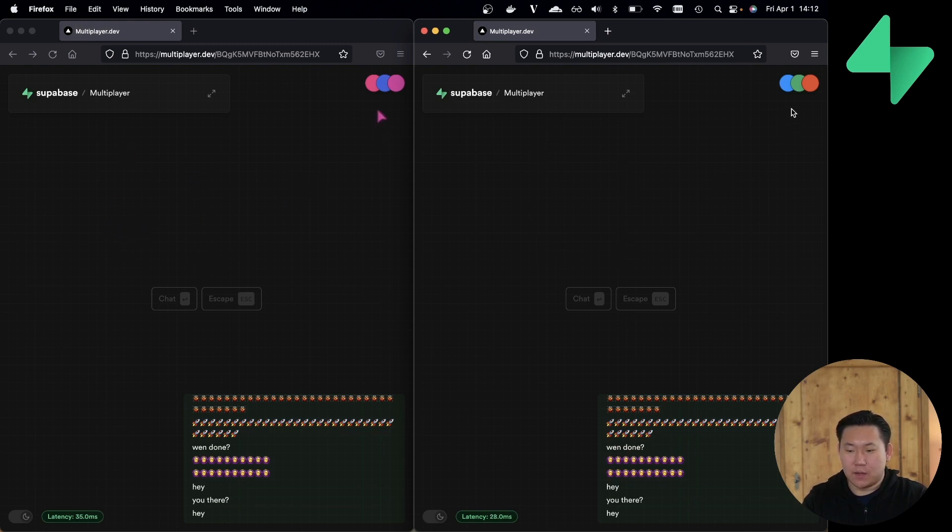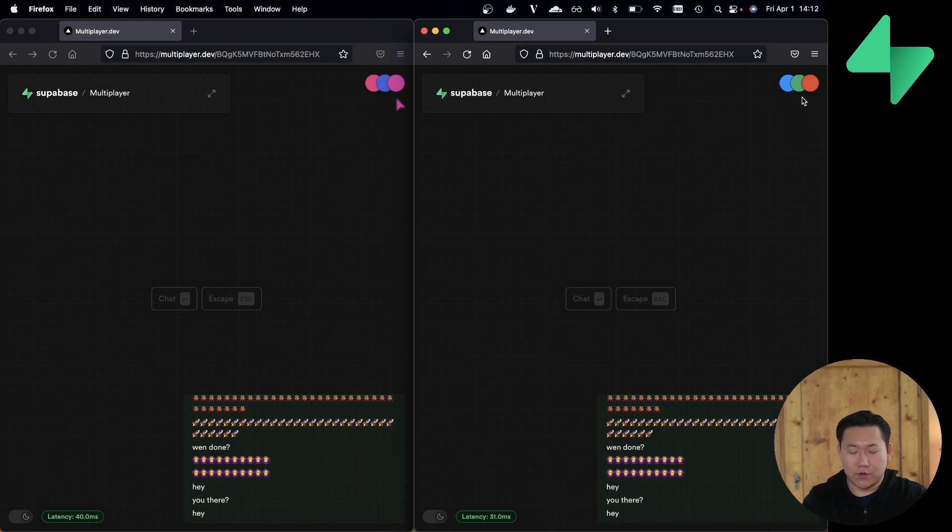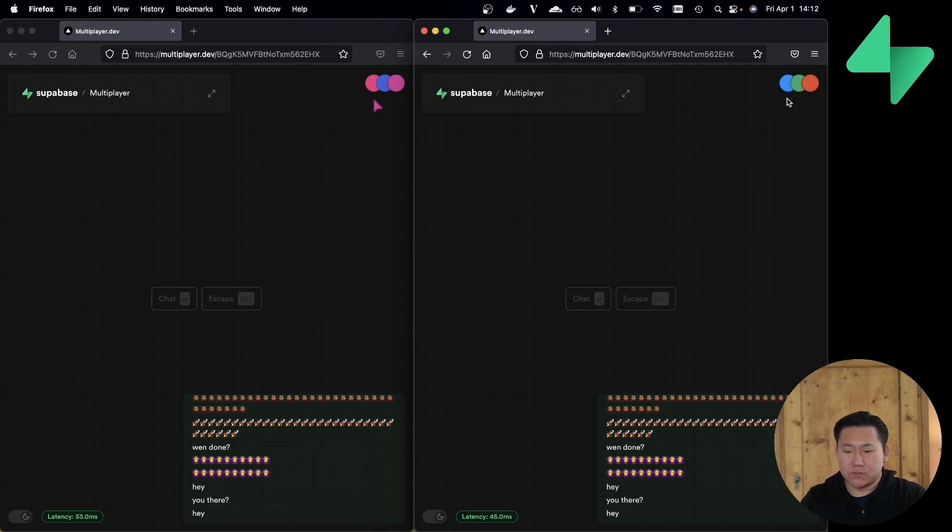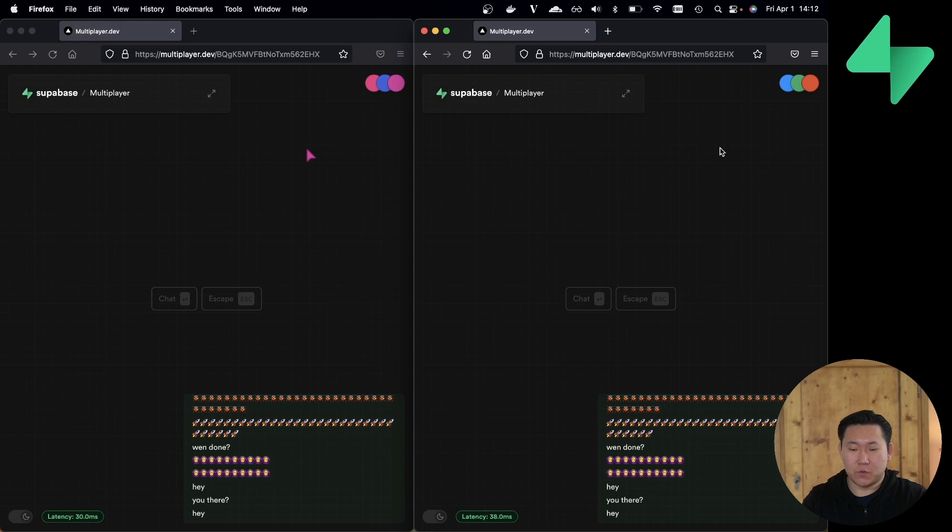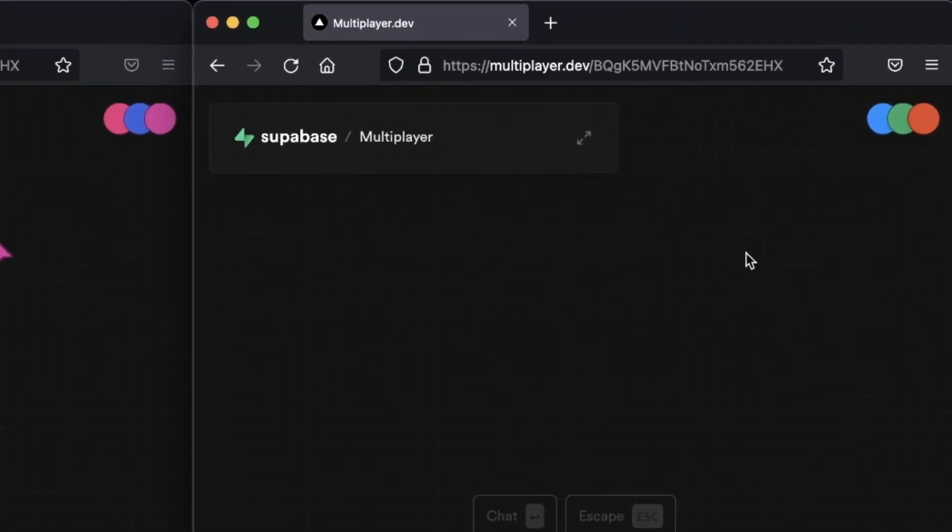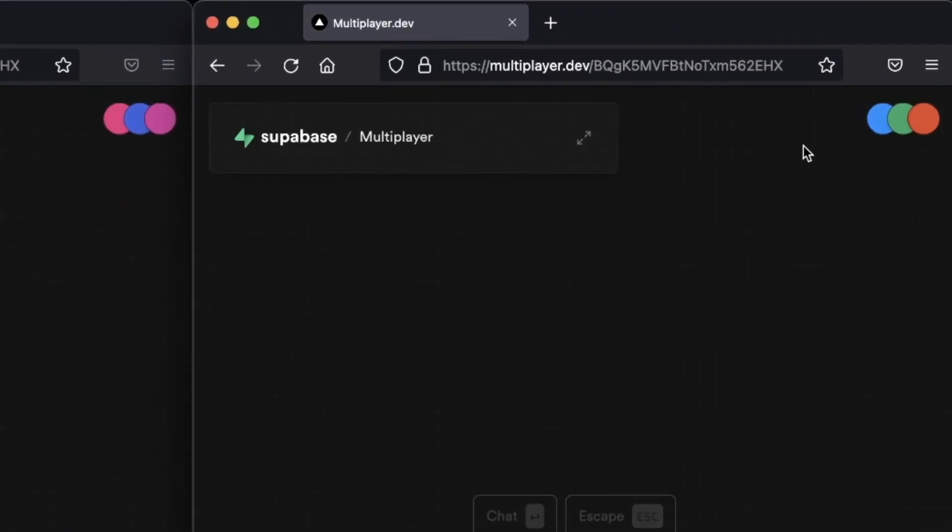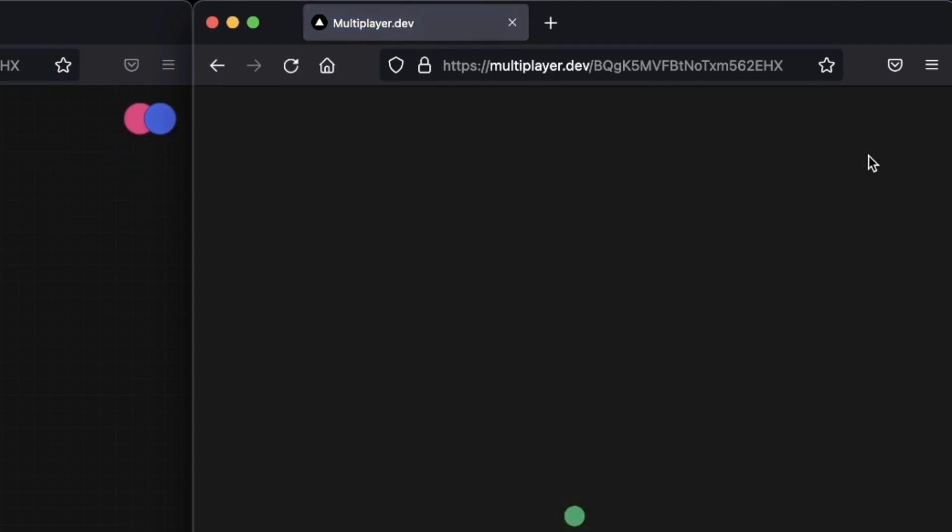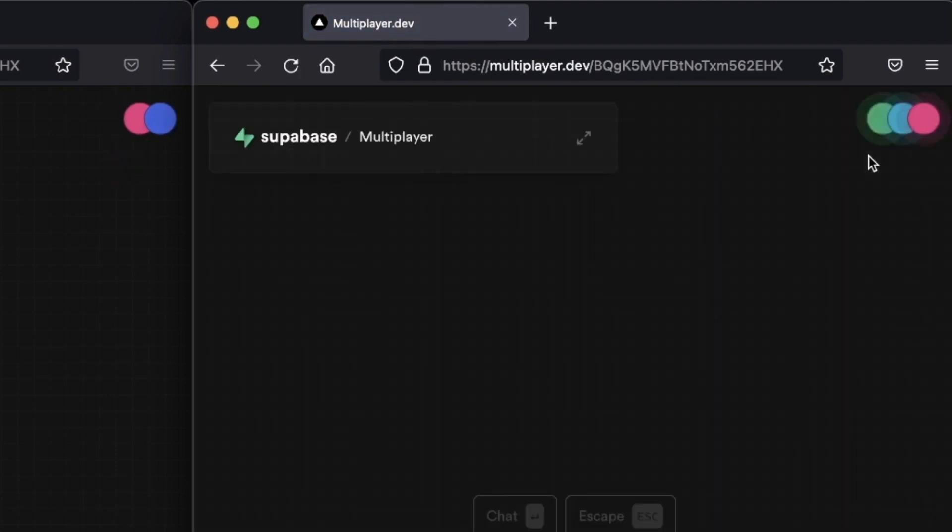If you look in the upper right-hand corner, you'll see three circles, and this represents the three users that are currently in this room. And this is implemented using presence. So if I quickly refresh the page on the right side, on the left side, you should momentarily see two circles and then three when the user rejoins the room.